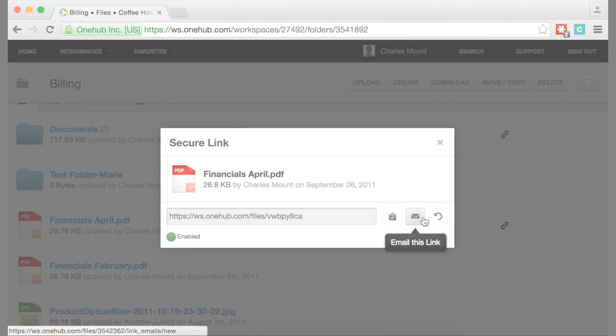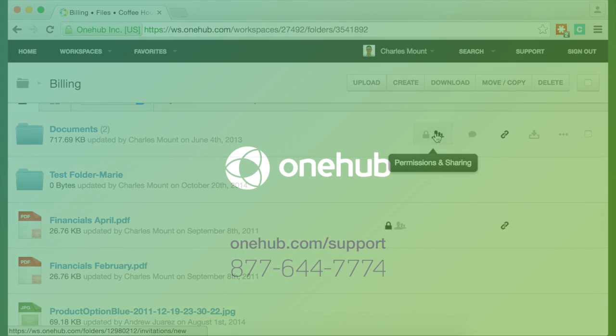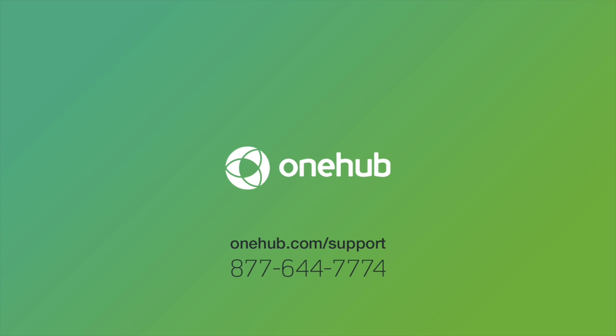OneHub's sharing tools are a great way for teams to collaborate and an effective way to keep your sensitive data secure. For more information about sharing or any other OneHub features, feel free to give us a call or visit OneHub.com for more information.